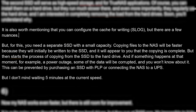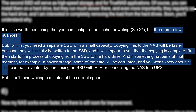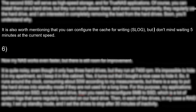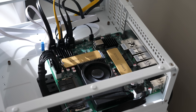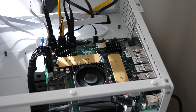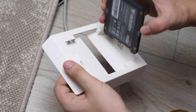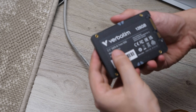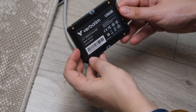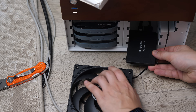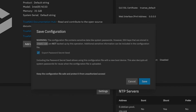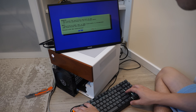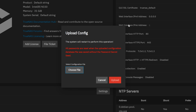It is also worth mentioning that you can configure the cache for writing, but I don't mind waiting 5 minutes at the current write speed. By the way, this is the moment when I regretted installing the OS on the M.2 SSD — I ran out of slots, so I had to transfer the OS to the SATA SSD. Fortunately, this is a fairly simple process: in TrueNAS you can export the config file, then install a clean OS and import it there.